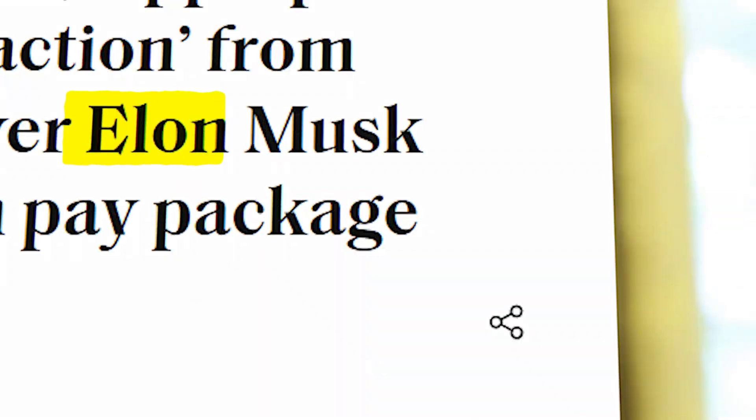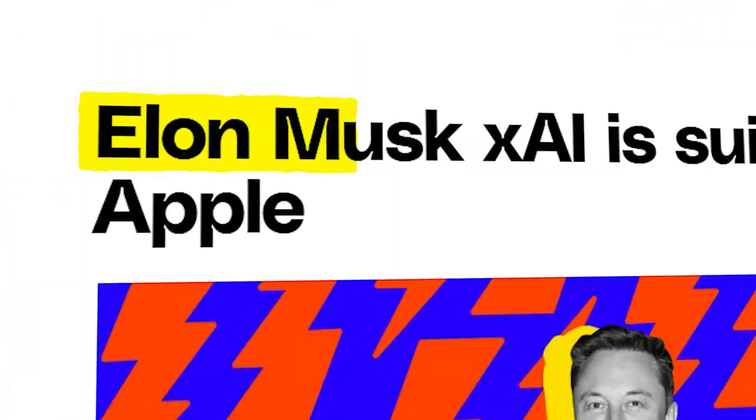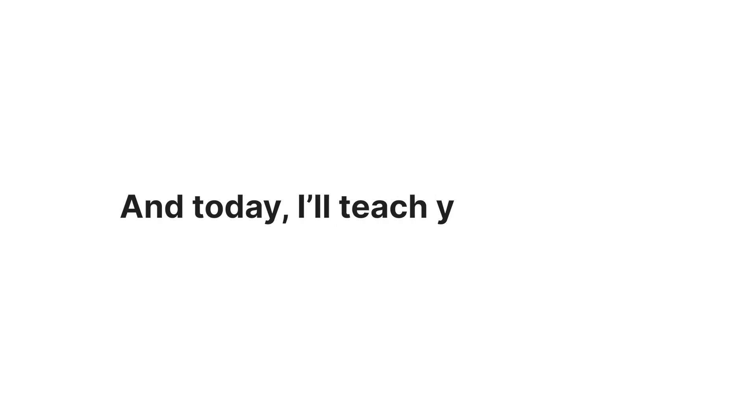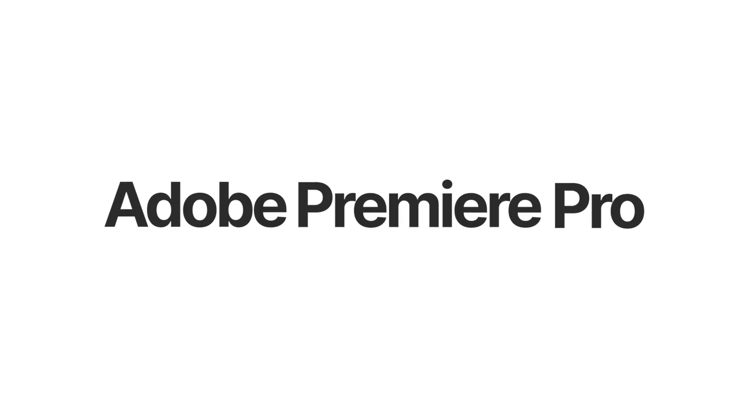Big YouTube channels use this effect all the time to grab attention. It's called the Text Match Cut, and today I'll teach you how to create it in Adobe Premiere Pro.